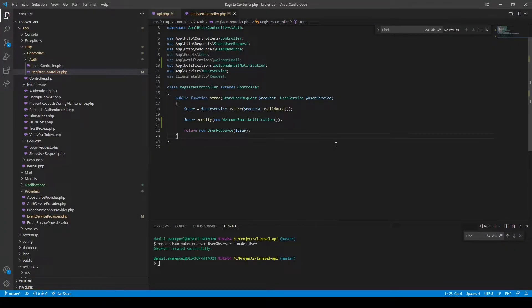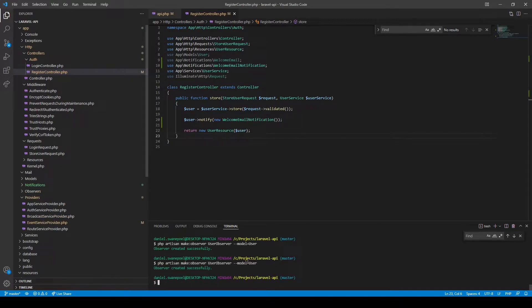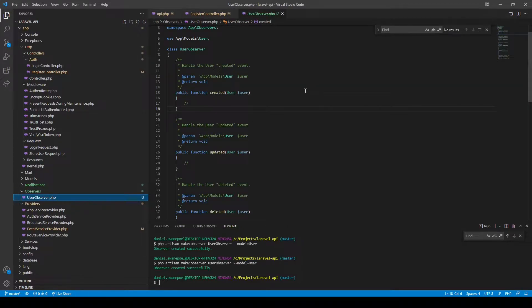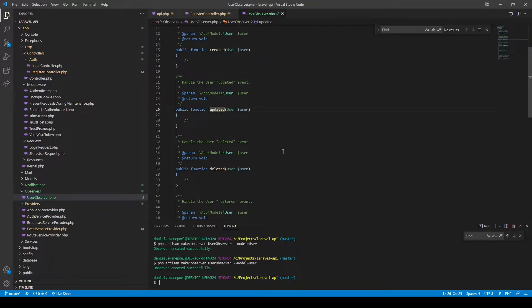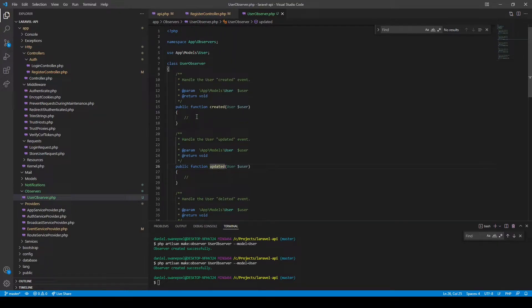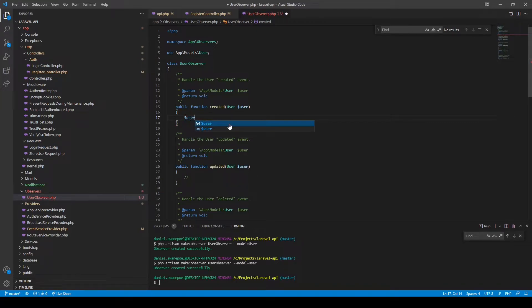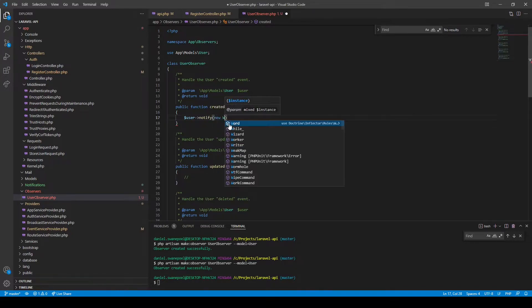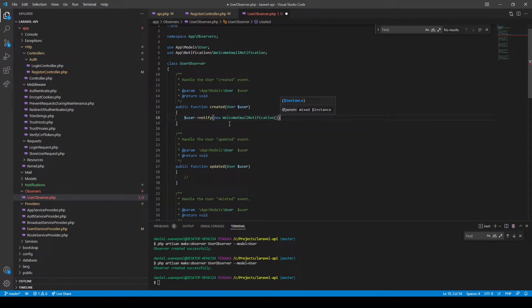The second way we can do this is through the use of an observer class. An observer is a specific class that listens for specific events that happen on your model. If you look at the methods in the observer you'll see: whenever the model has been created, updated, deleted, and so on. The one we're looking for is whenever the user gets created, so in the created event we want to notify the user with a new WelcomeEmailNotification.